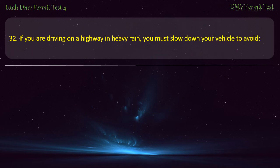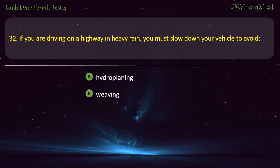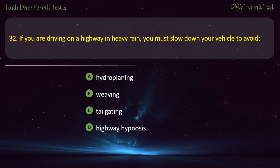Question 32. If you are driving on a highway in heavy rain, you must slow down your vehicle to avoid: Hydroplaning; Weaving; Tailgating; or Highway hypnosis? Answer: Hydroplaning.